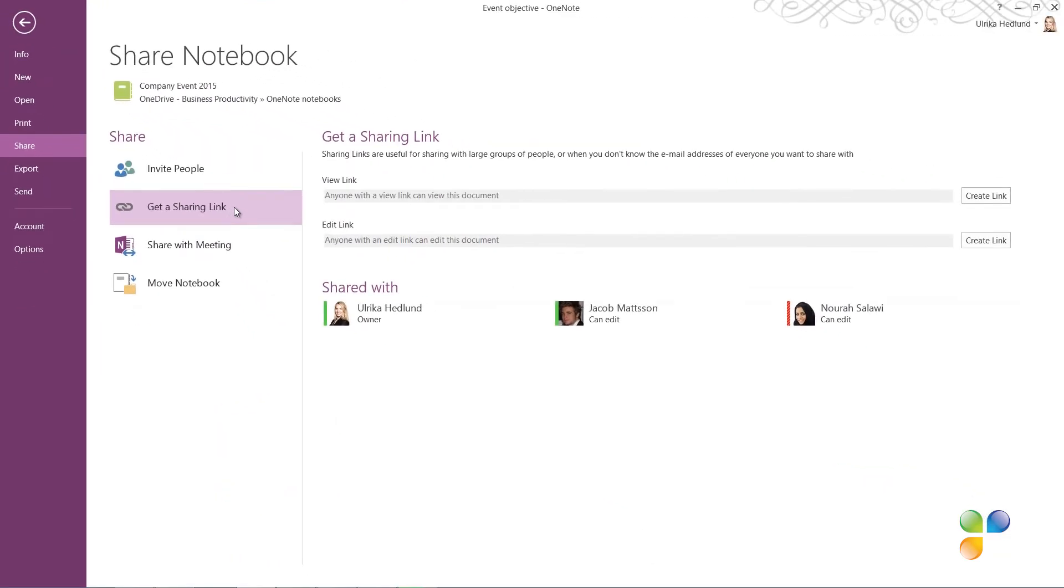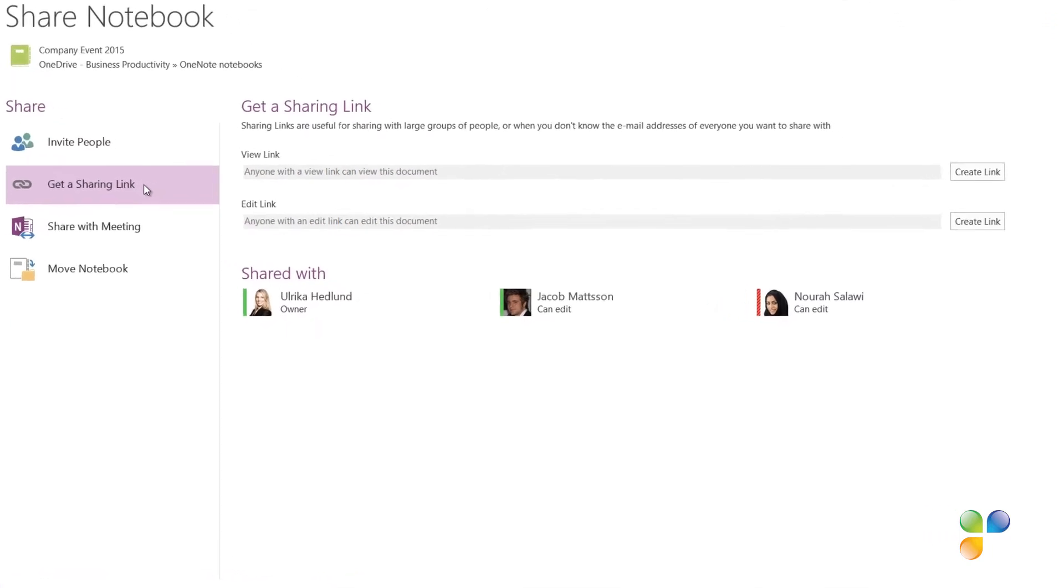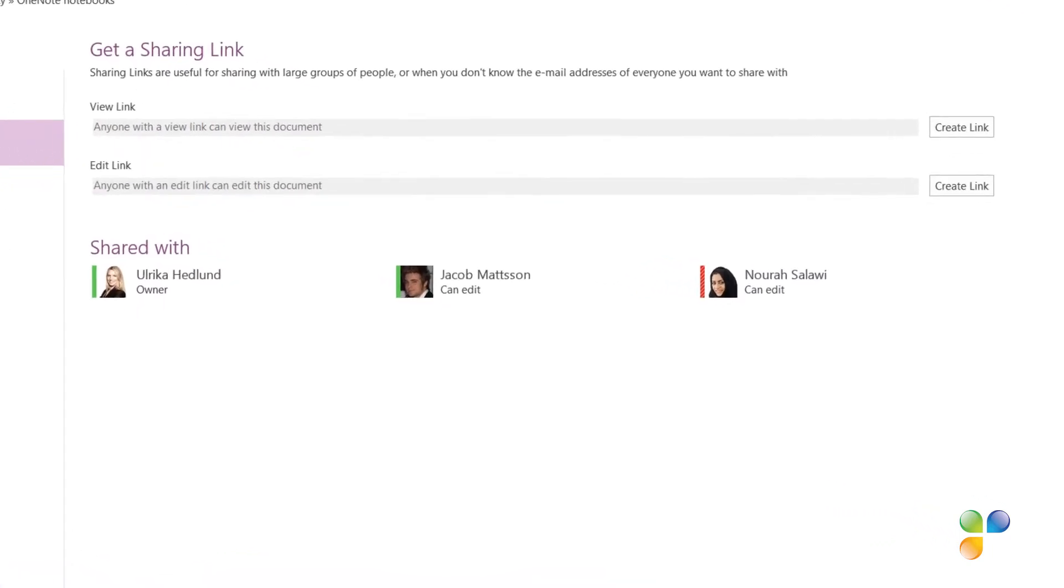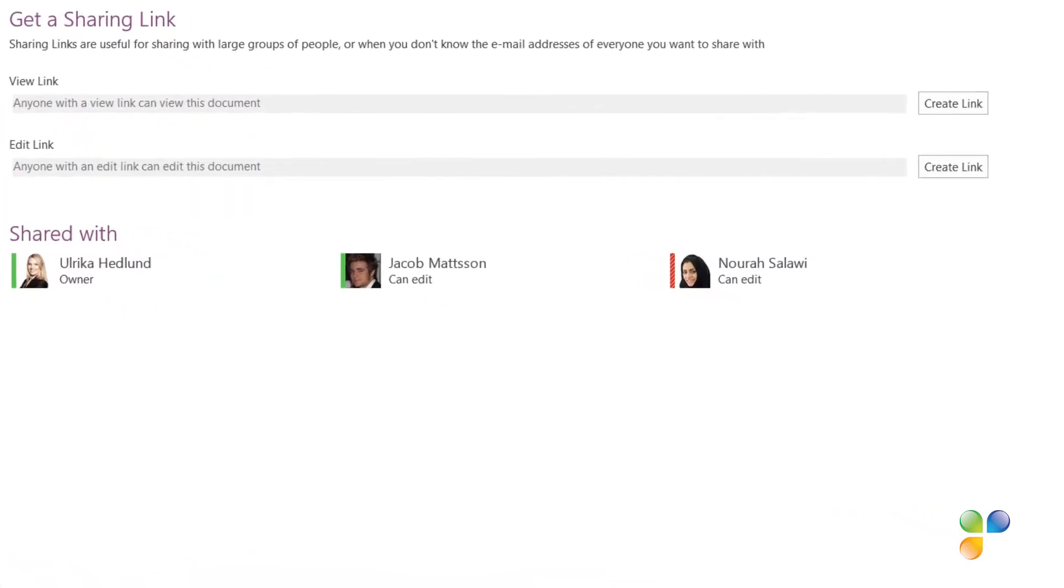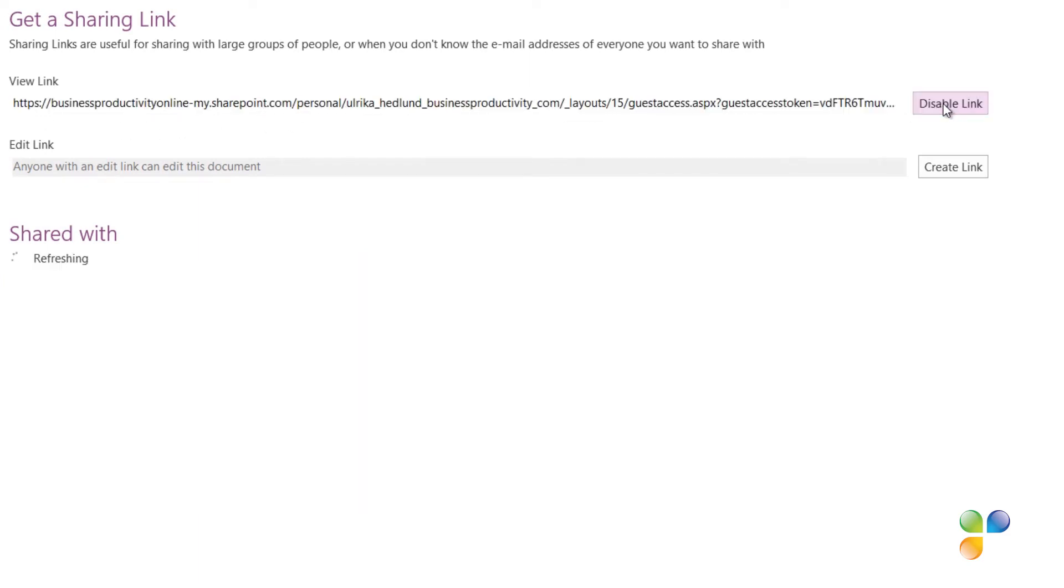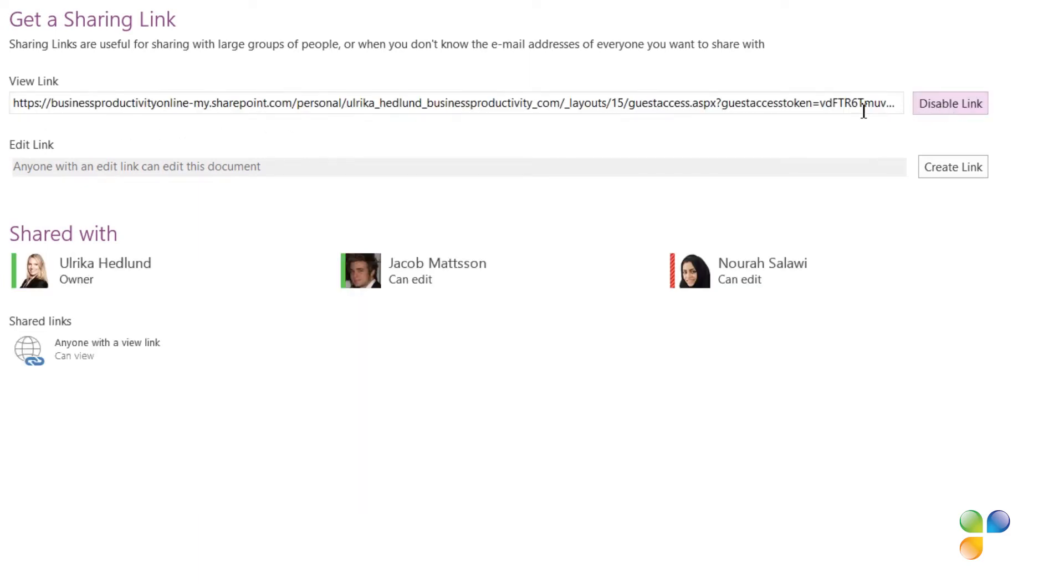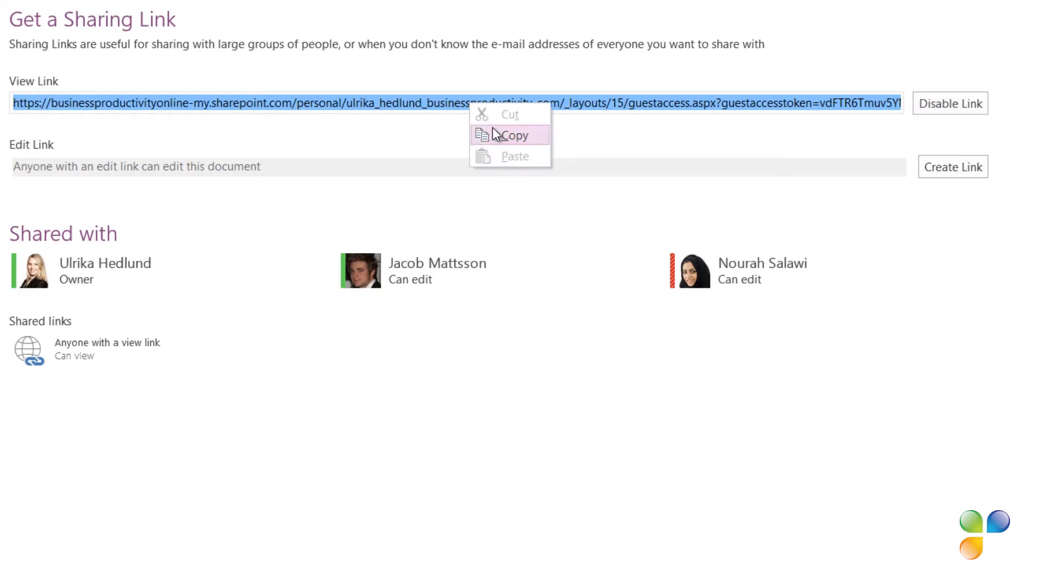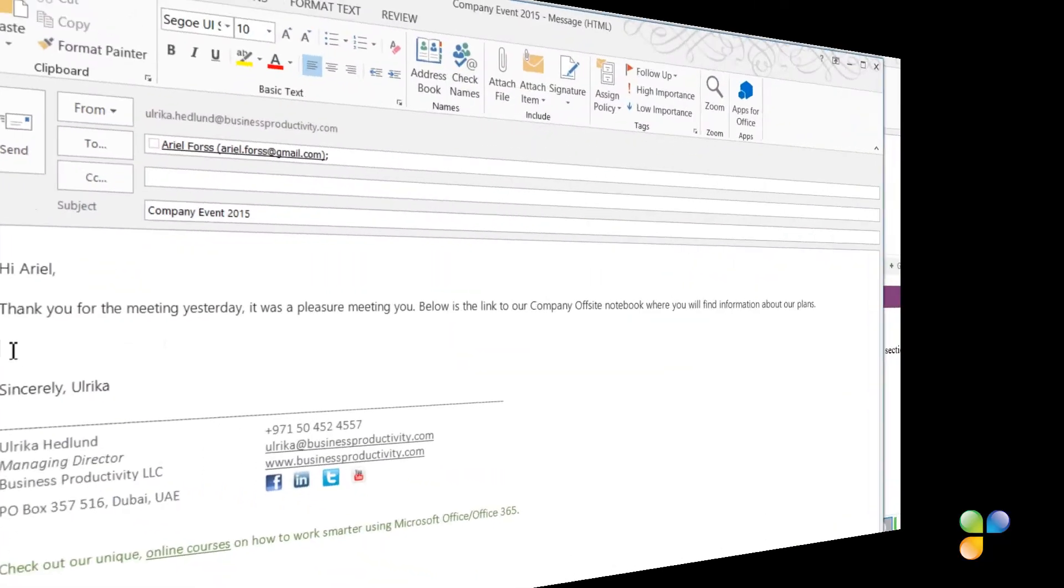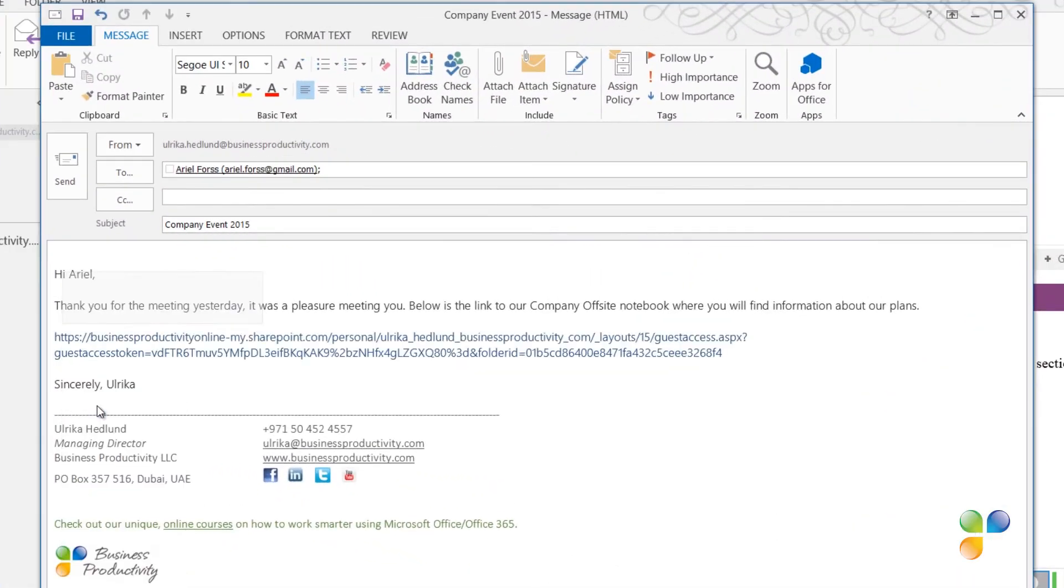Here you can decide if you want the person to just have viewing rights or if you want them to have editing rights. If you provide editing rights to someone using a sharing link, you won't be able to see the name of the person who has done the changes since they won't be authenticated. Since I want to share a viewing link, I'll click Create Link where it says View Link. I'll copy the link and then paste it into my email to Ariel and send off the email.